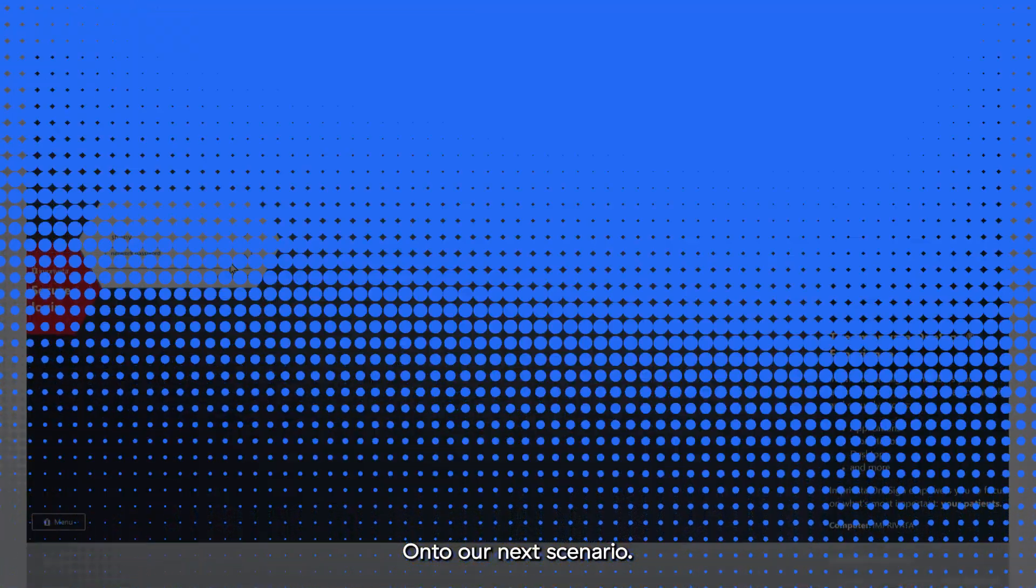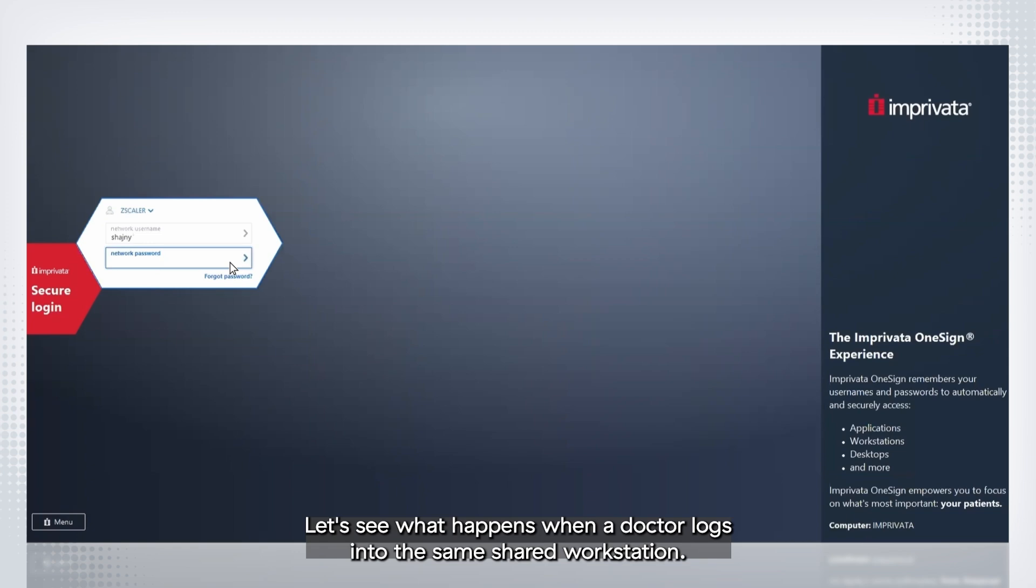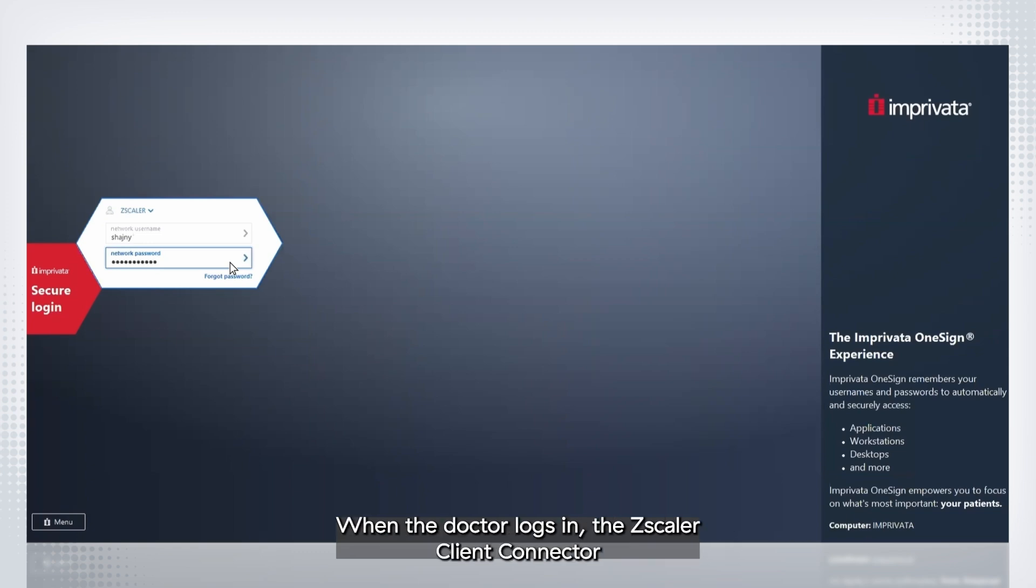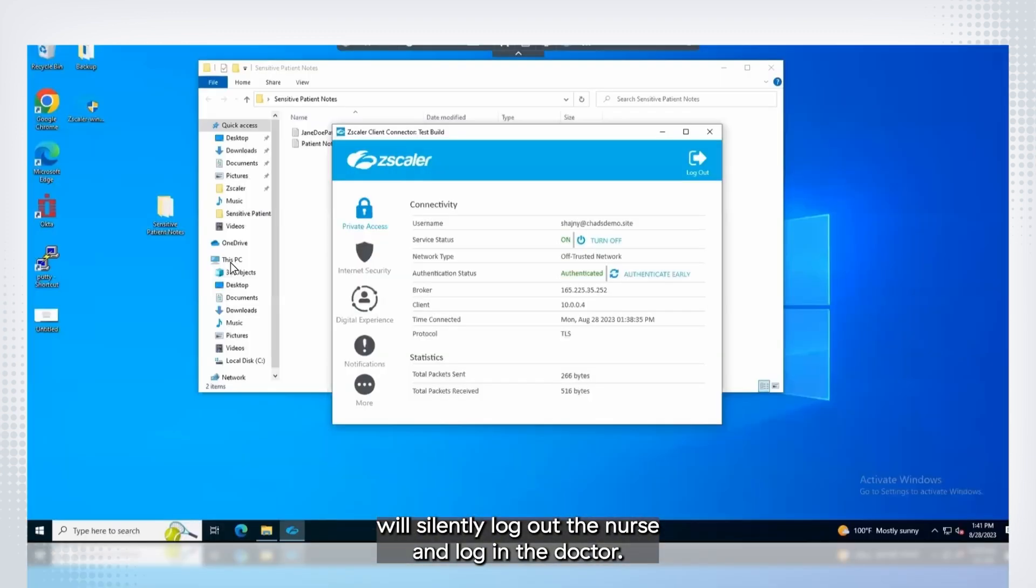On to our next scenario. Let's see what happens when a doctor logs into the same shared workstation. When the doctor logs in, the Zscaler Client Connector will silently log out the nurse and log in the doctor.